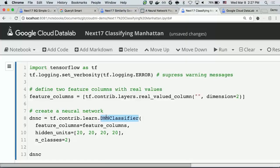Before that, we had been using the low-level API, where you had to define all the low-level computation graph to define your own neural network. But now you can just write a few lines of code with Python. Here, we are defining deep neural networks with four hidden layers, and each hidden layer has 20 nodes.